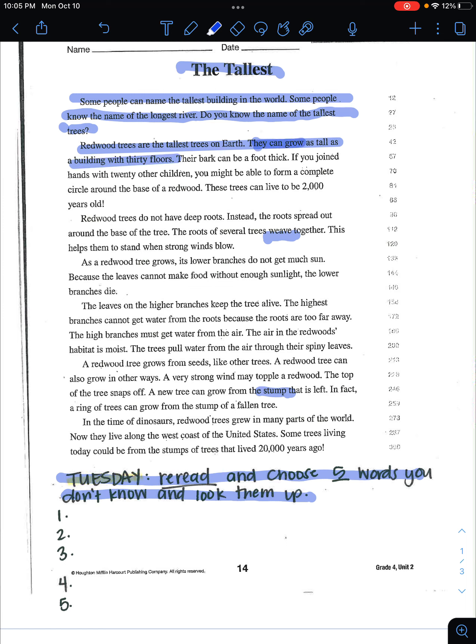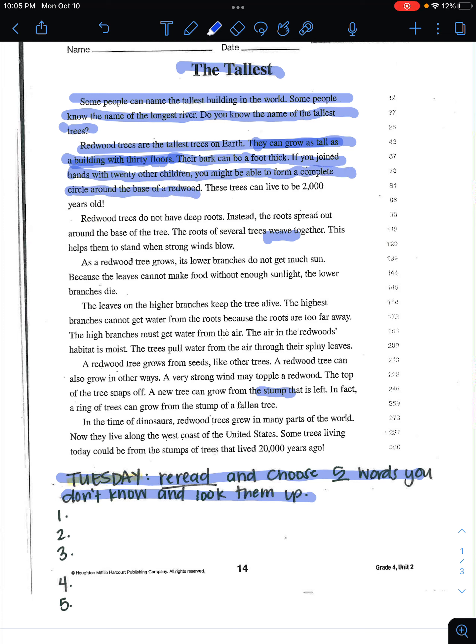I'm sorry, they can grow as tall as a building with 30 floors. Their bark can be a foot thick. If you joined hands with 20 other children, you might be able to form a complete circle around the base of a redwood. These trees can live to be 2000 years old.